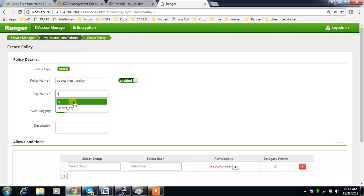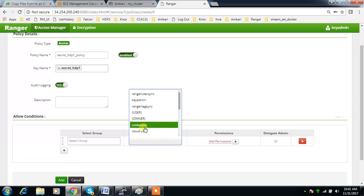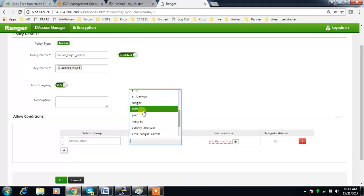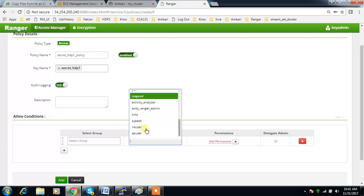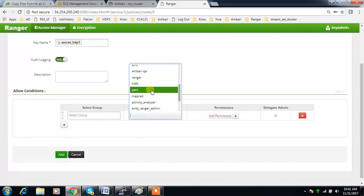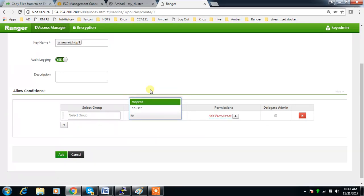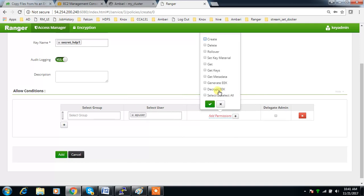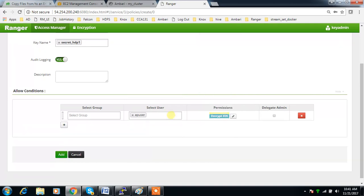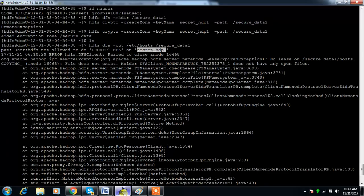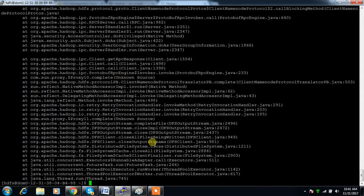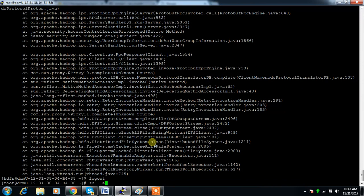The policy name is something like 'secret_h1_policy' and the key name is this key. You can add users who need access — say 'ap_user'. If I give 'ap_user' the 'decrypt' permission, then ap_user will be able to access the encryption zone protected by that key.